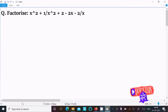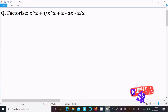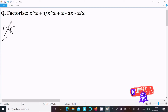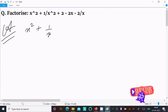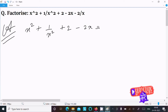Today in this lecture I am going to factorize x squared plus 1 by x squared plus 2 minus 2 divided by x. So let's see the answer. We can write this as x squared plus 1 by x squared plus 2 minus 2 by x.